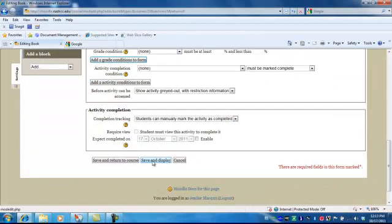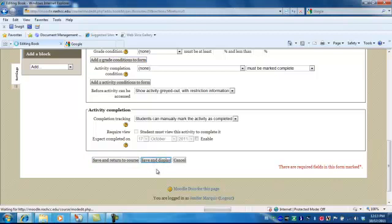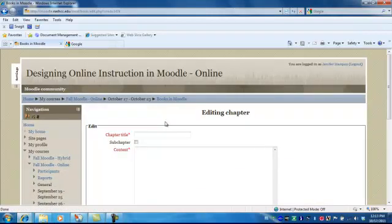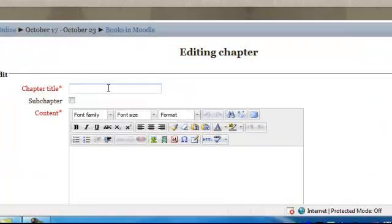I'm going to save and display. Do not save and return to course in this case because you're not finished editing your book. So select save and display.